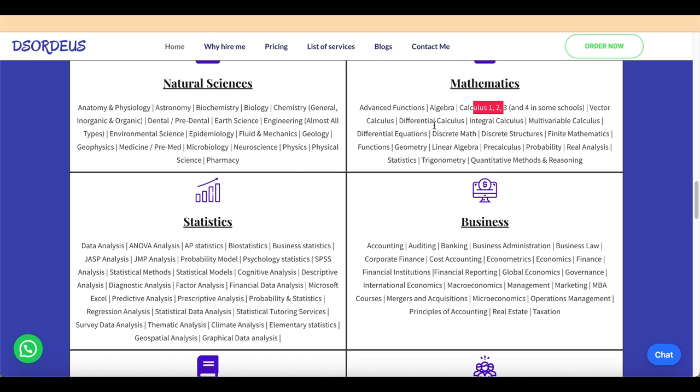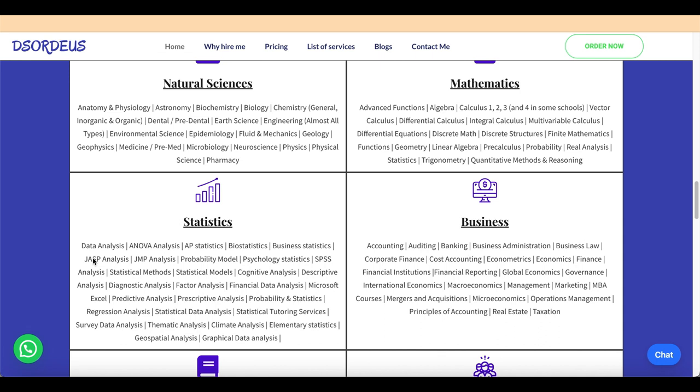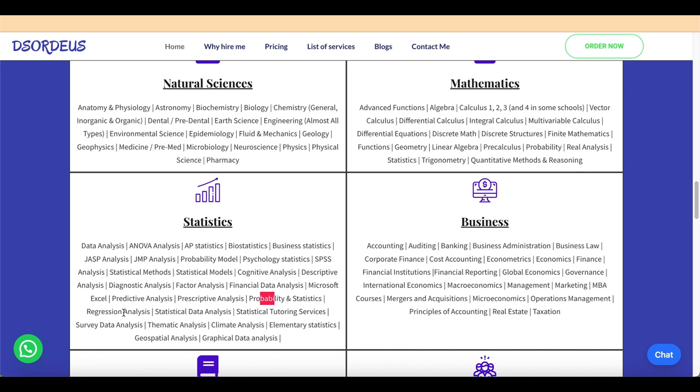No matter if it is Respondus Lockdown Browser, ProctorU, Examity, Proctorio, Safe Exam Browser, HonorLock, ProctorTrack, PersonVue, ProProctor, Secure Exam Browser, DG Exam, Mettl Proctor, RPNow, Examplify, ThinkExam Proctor, GED Proctor, TEAS Proctor, GRE Proctor, LSAT Proctor, GMAT Proctor, TOEFL Home Edition, PSI Secure Browser, ETS Exam Proctor, AMP Proctor, or any other proctored exam browser. This technique will definitely work.